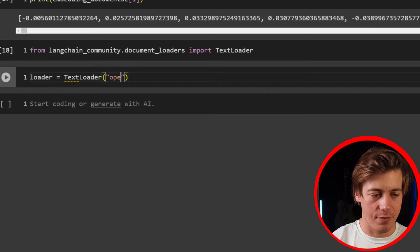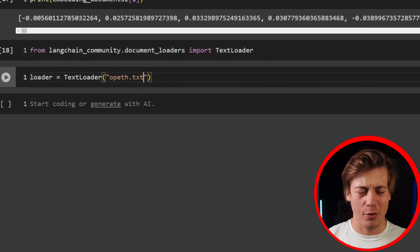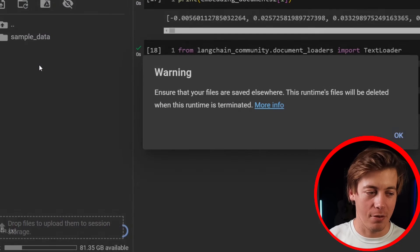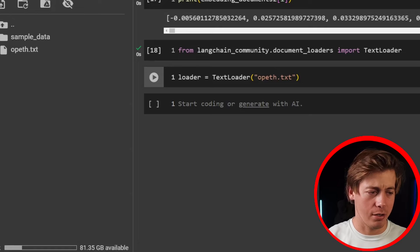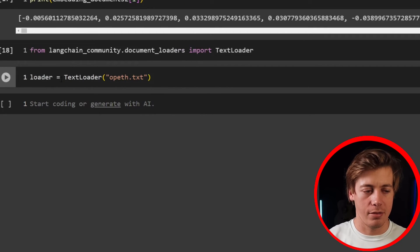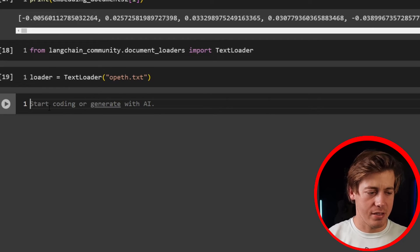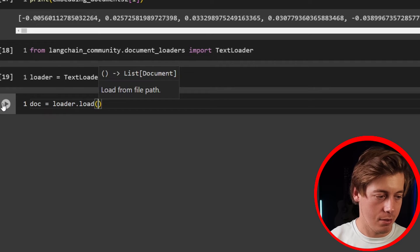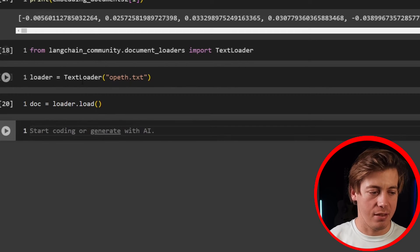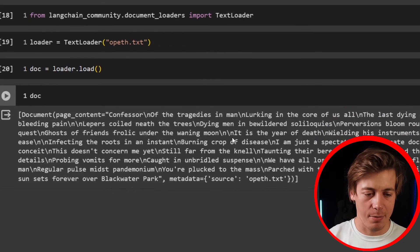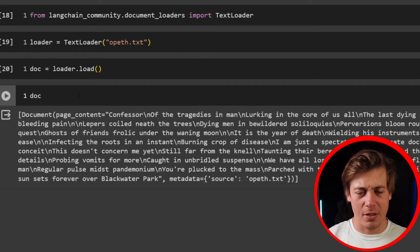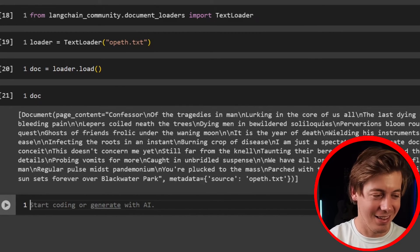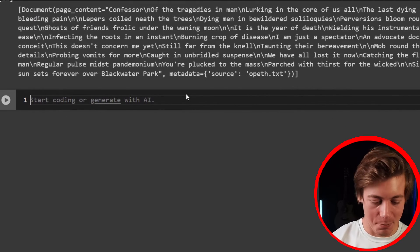Next, loader equals TextLoader and we'll bring in a text document — opeth.txt. If you know Opeth, they're a heavy metal, or now prog rock, band out of Sweden and one of my favorite bands. We set loader equals TextLoader('opeth.txt'), then doc equals loader.load(). Viewing doc shows the full document — I grabbed the lyrics to 'Black Water Park' from their 2001/2002 album.